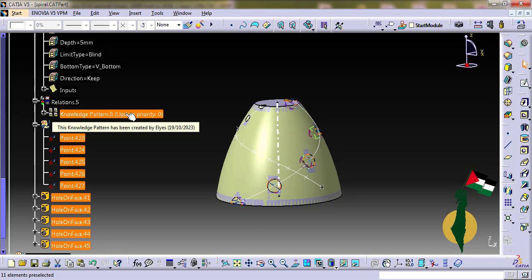But in spite of what I have just said, the knowledge features with the EKL language are the future of CATIA with the 3D experience.